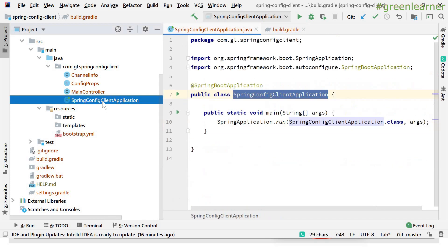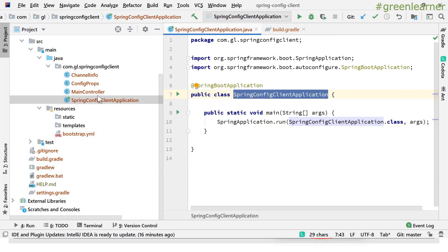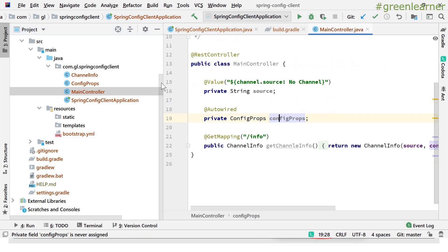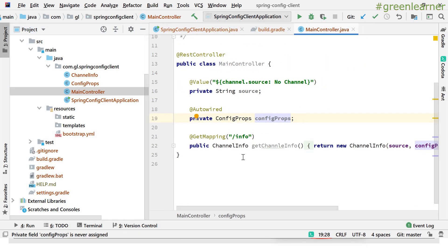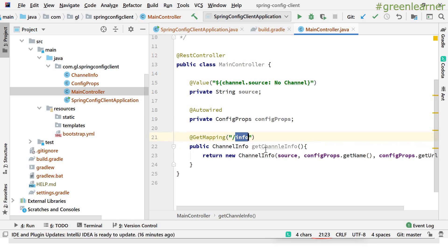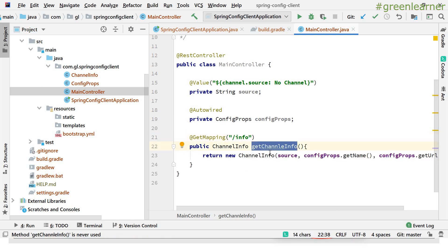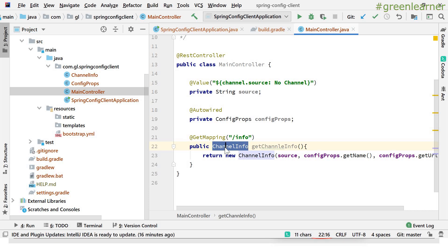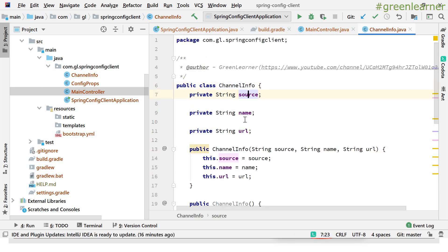Now we have to create our main controller, where we will create a sample endpoint and get the data we want. This is the main controller with the mapping '/info', and this is the ChannelInfo object I have created. This object has three fields: source, name, and URL — the information we will be displaying.